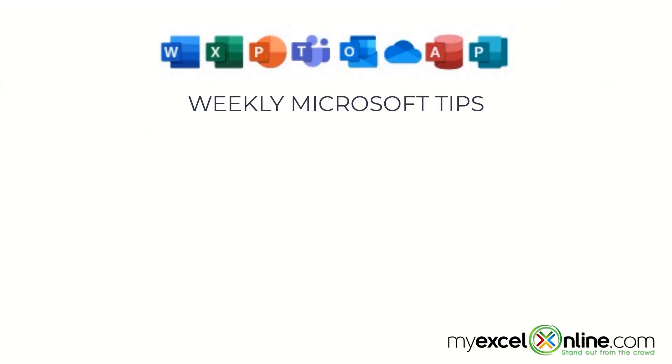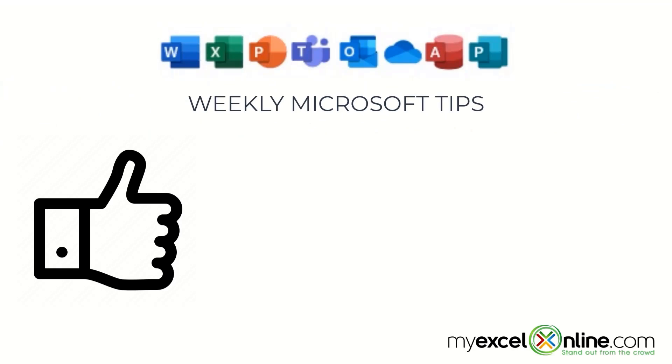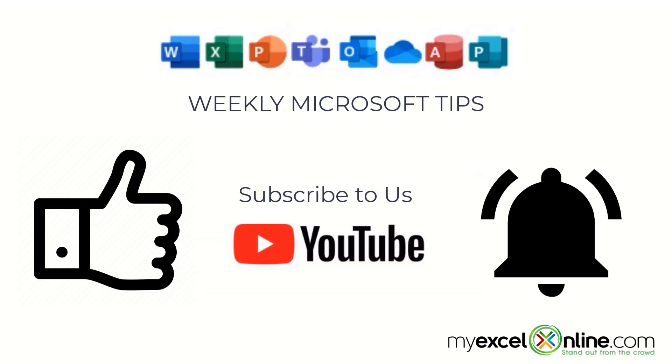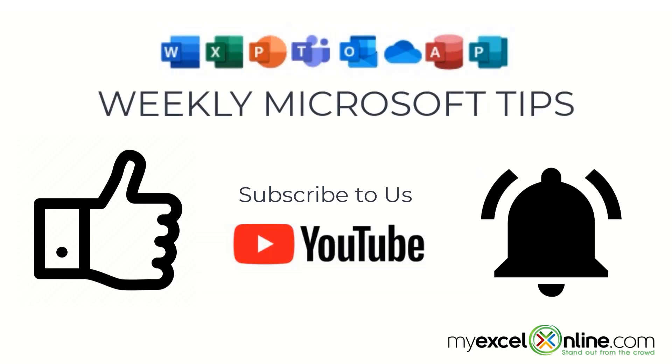If you are liking this video, please give us a thumbs up and subscribe to our channel and hit the bell button to get notified when we release our weekly videos.